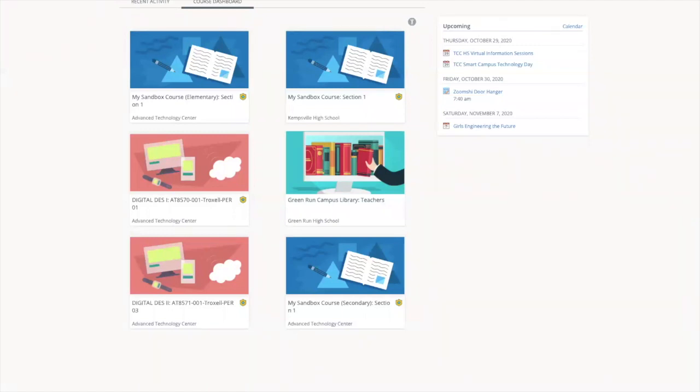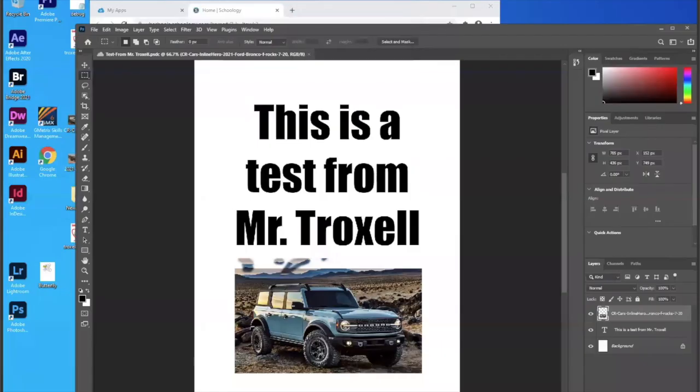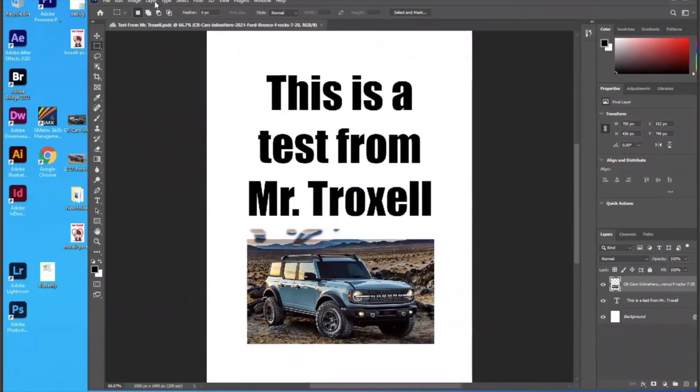Okay, so here is my remote desktop web client or my Windows Virtual Desktop. So that means if I create something in Photoshop or Illustrator or InDesign or whatever, everything I do is in here.